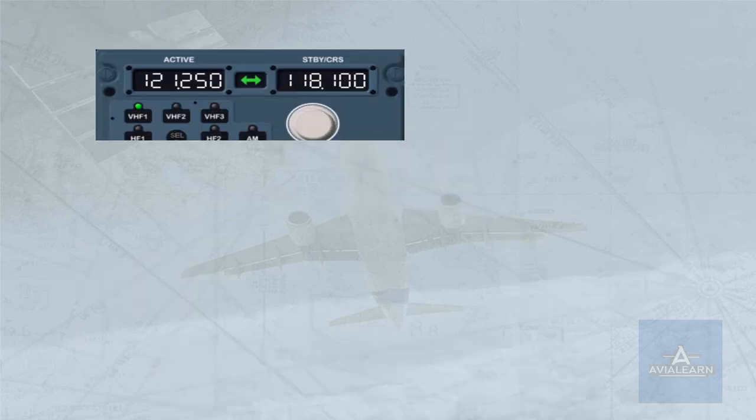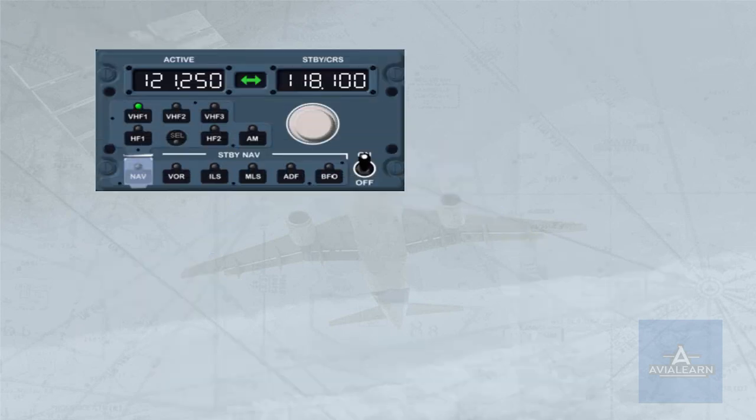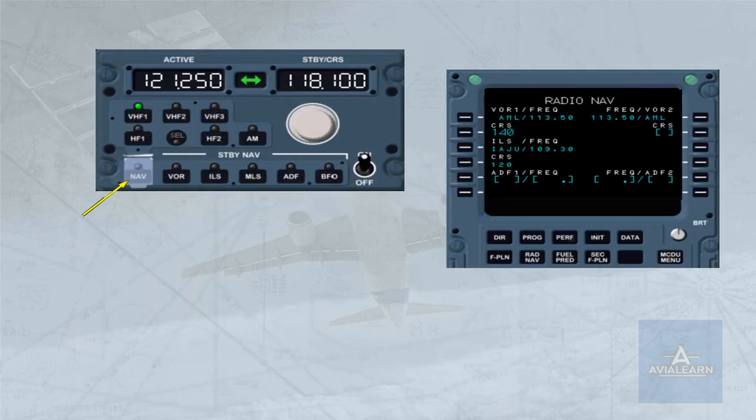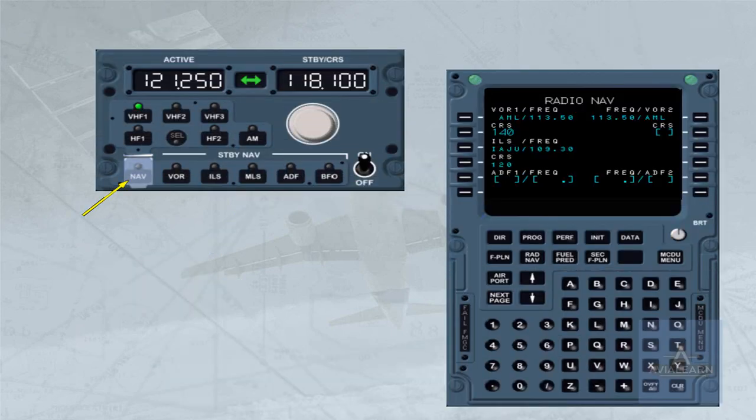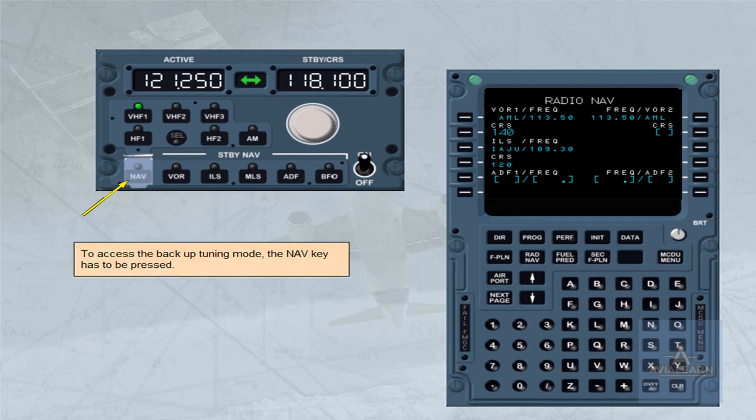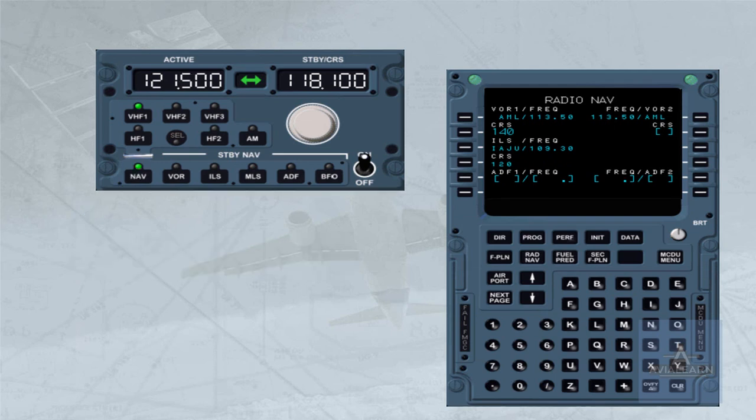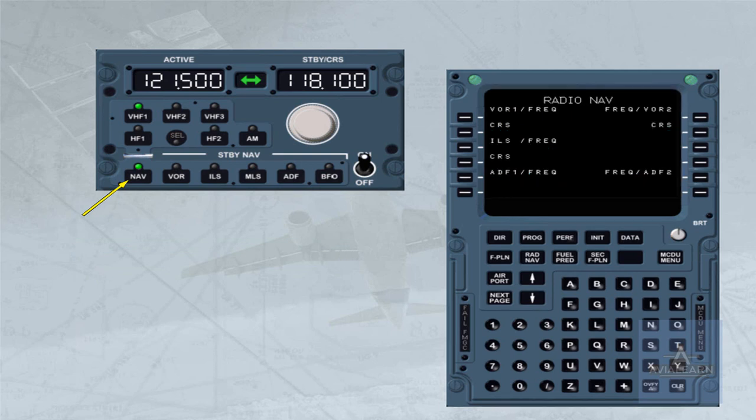To access the backup tuning mode, the navigation key has to be pressed. When the backup tuning mode is selected, the control of the associated receivers is transferred to the RMP, and the nav aid tuning capability of both FMGCs is lost. This is indicated on the MCDU by a change on the radio navigation page, which now shows only the titles.